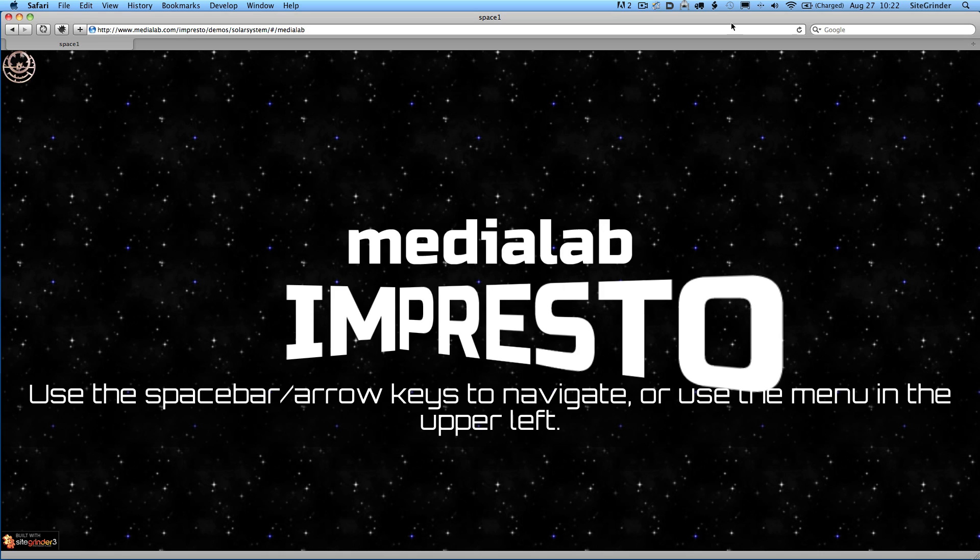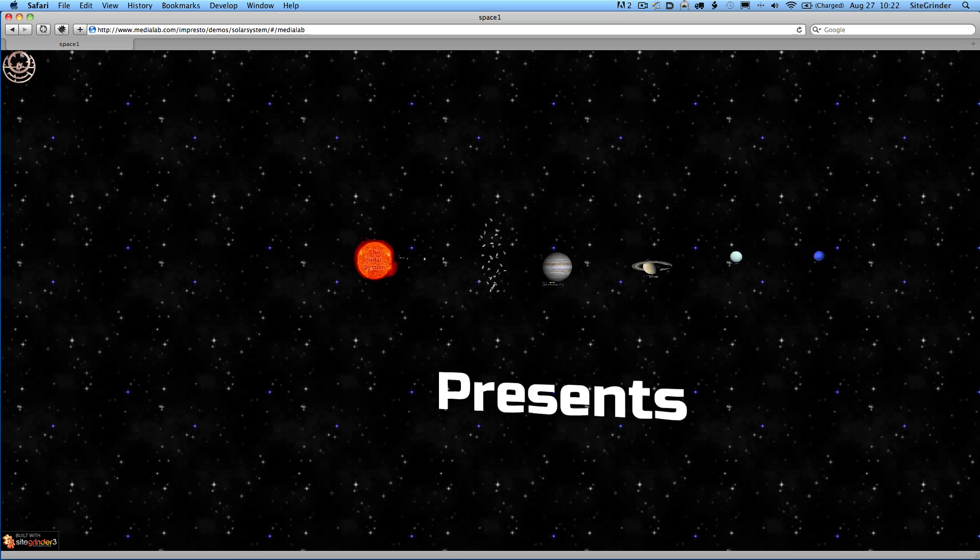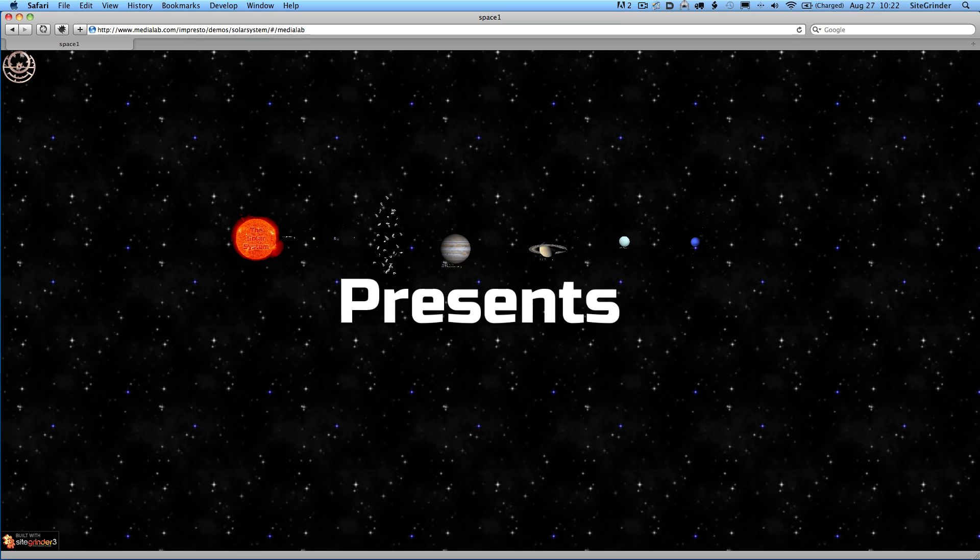We have some type layers that were created in Photoshop, the Media Lab Impresto logo there. So I'm going to start navigating this show. First we're going to swing the camera around in a big move that's going to show us the entire solar system. This is all just basic Impresto features.